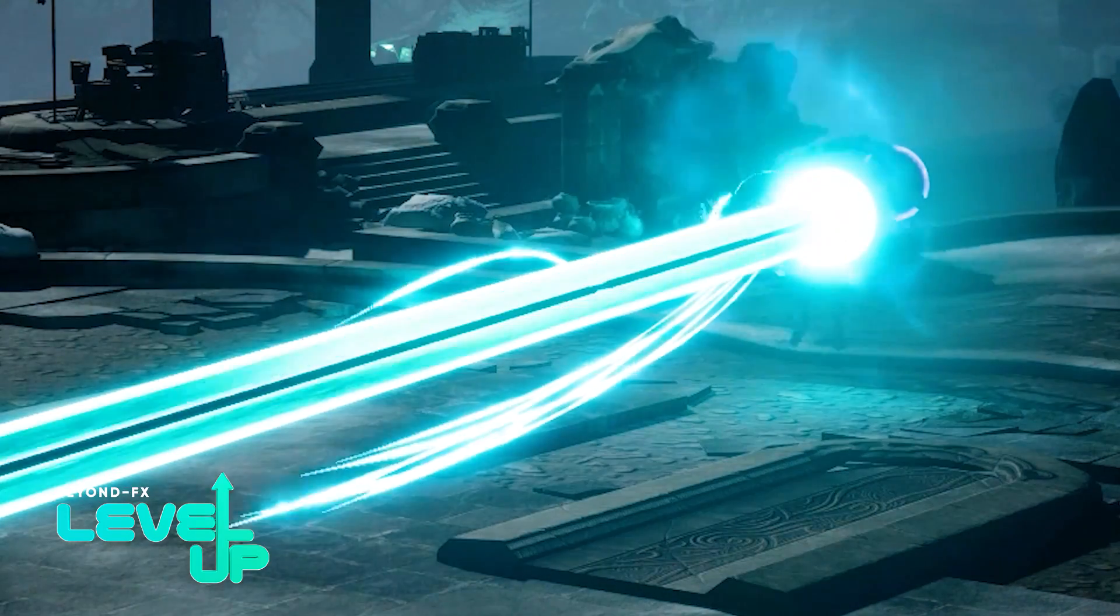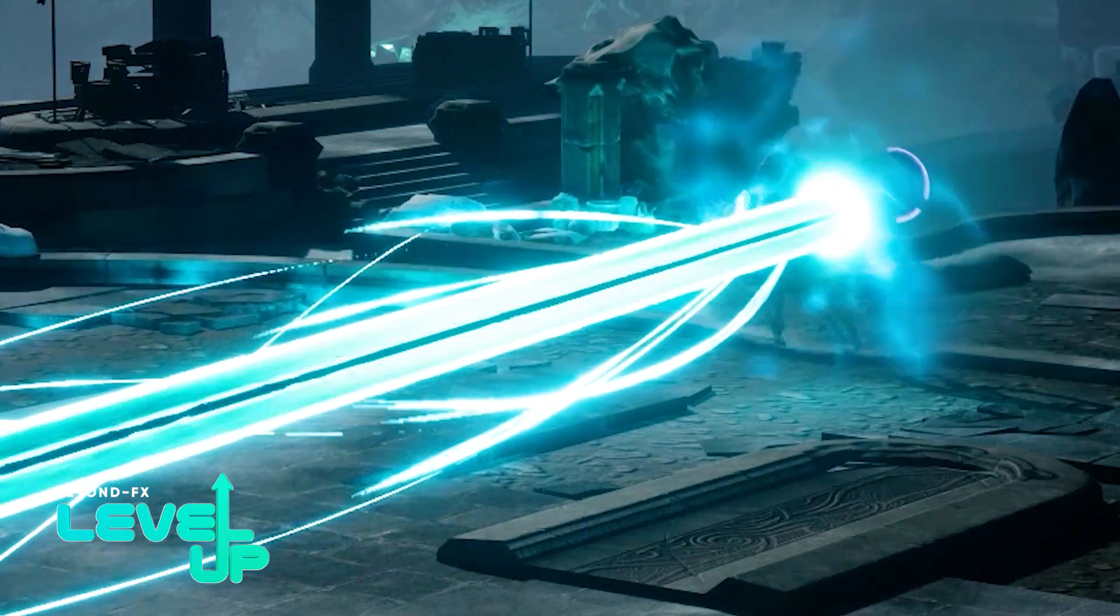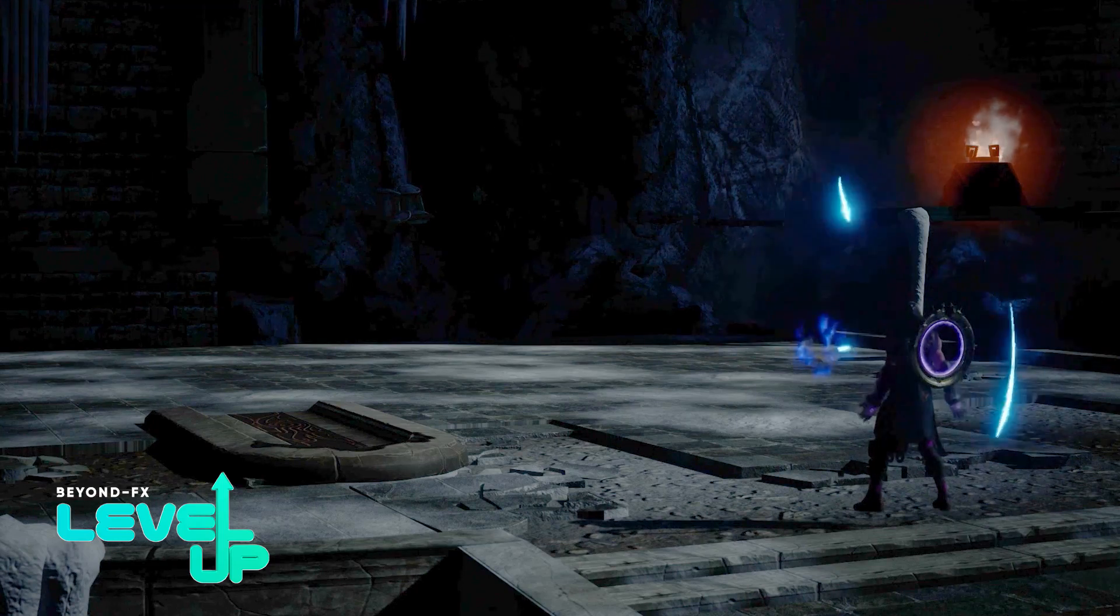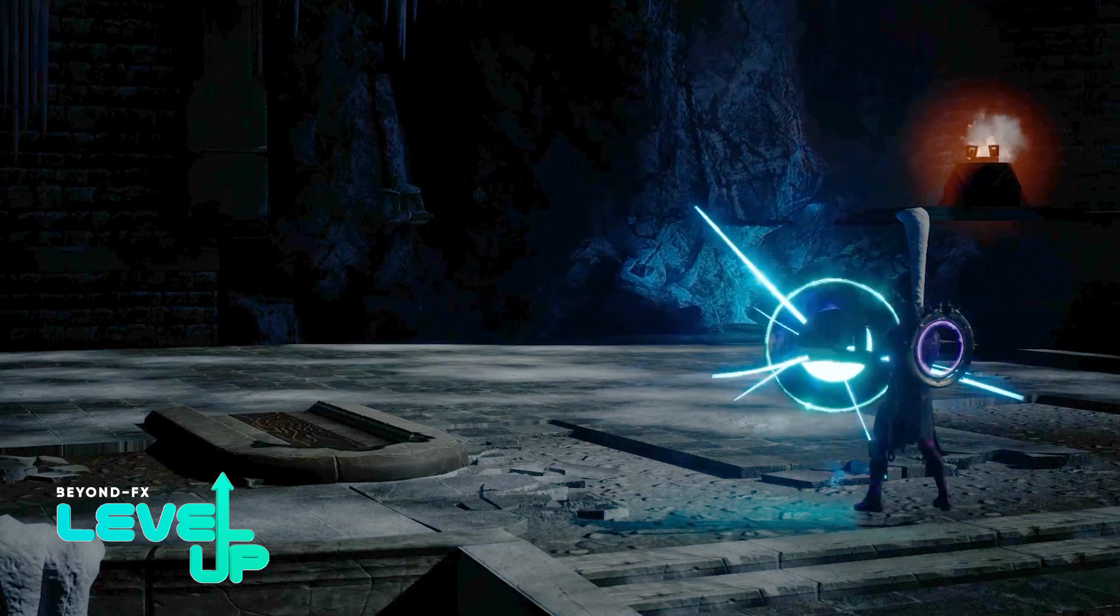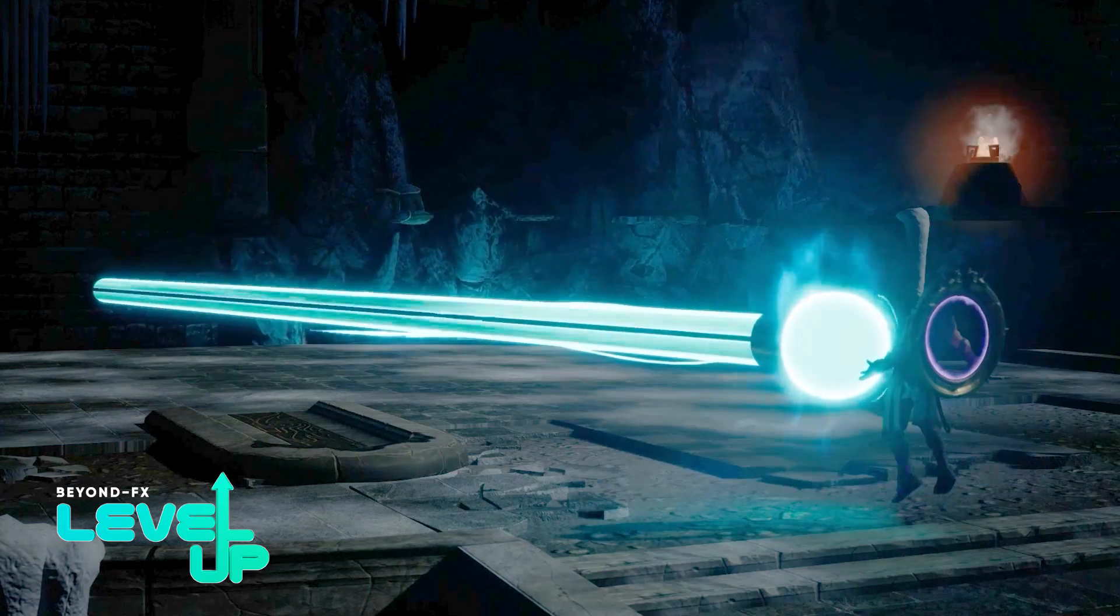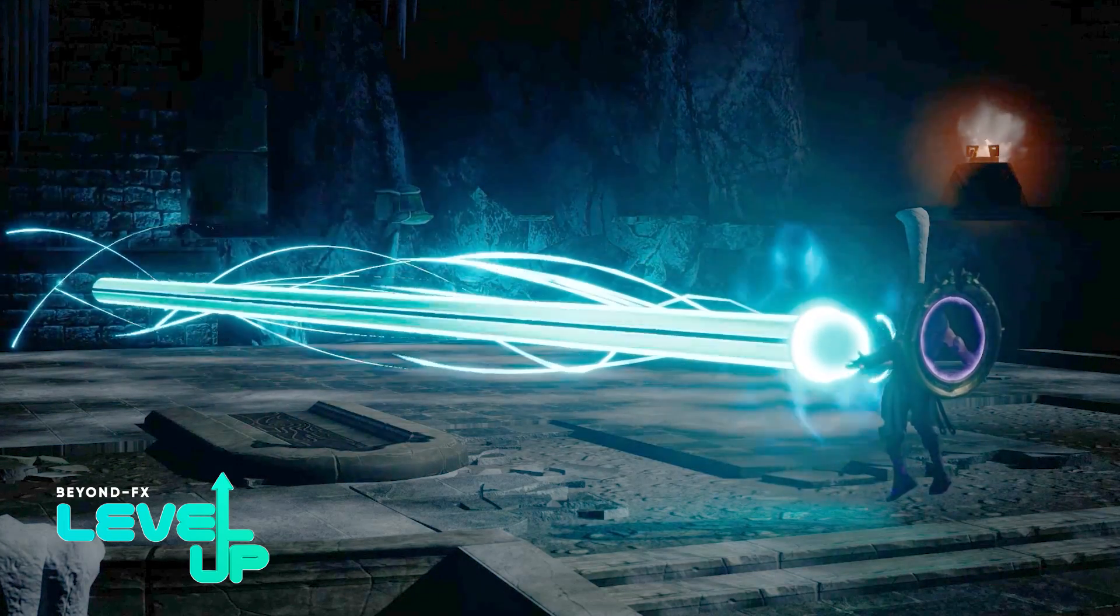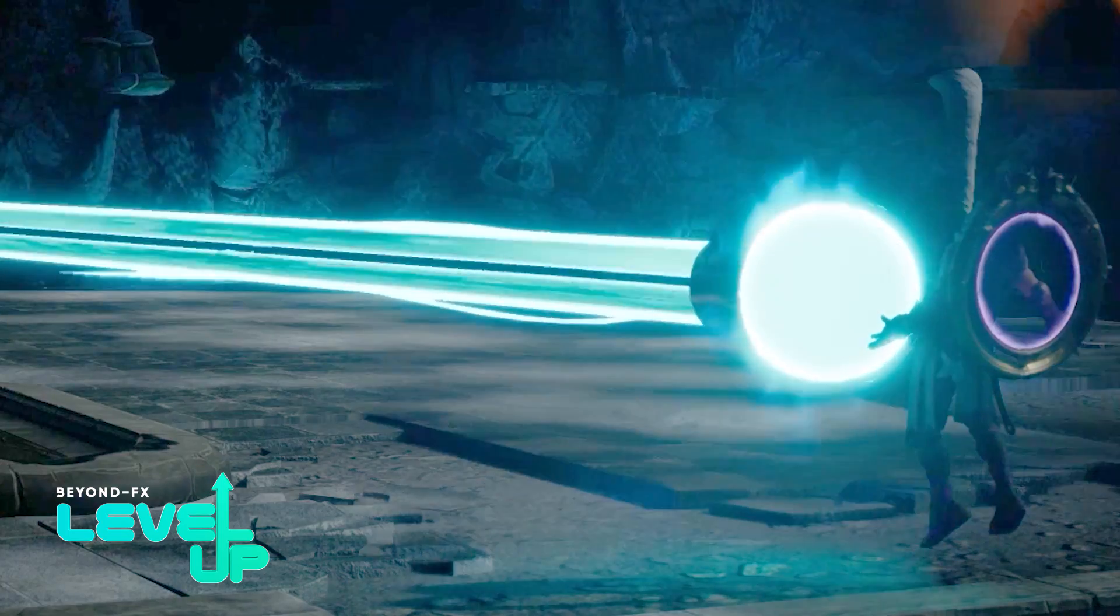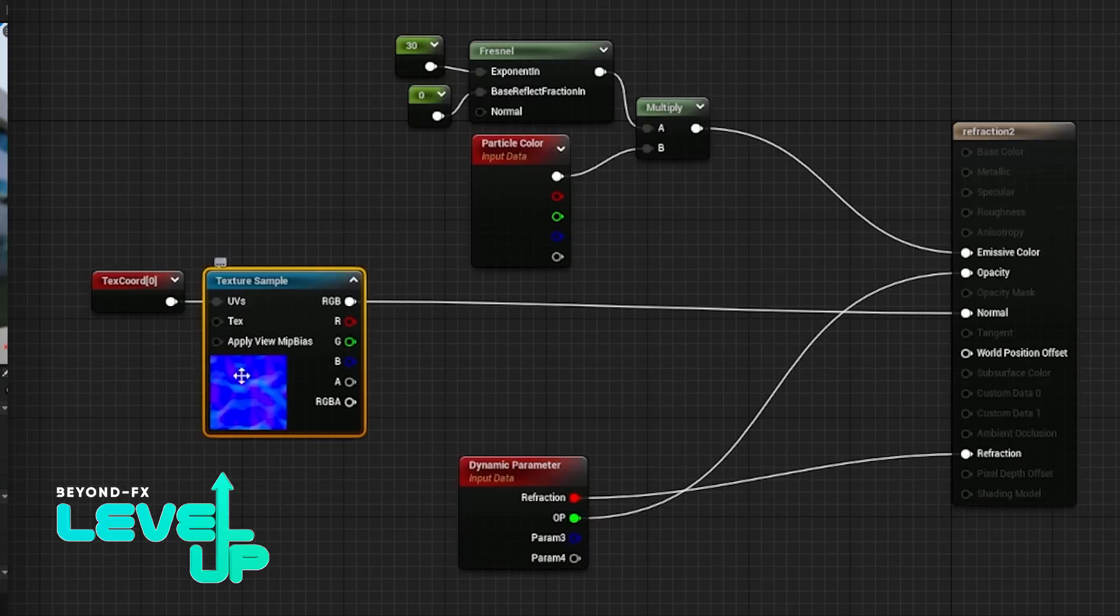So I heard you wanted to make a beam effect in Unreal. For this tutorial, you're already going to need to know a little bit about Niagara and how it works. I'm not going to be setting everything up step by step. I'm mainly going to be going through this effect and explaining how I created different parts of it and how it all meshes together.